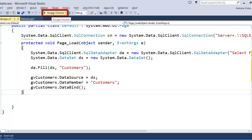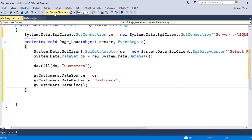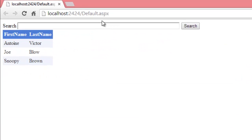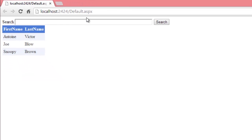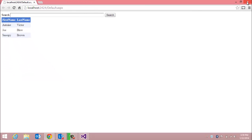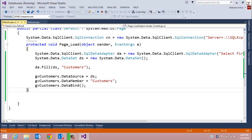I'll debug the solution using Google Chrome, and you can see we have our list of first names and last names from the customers table. So far so good. Now let's implement our search button.